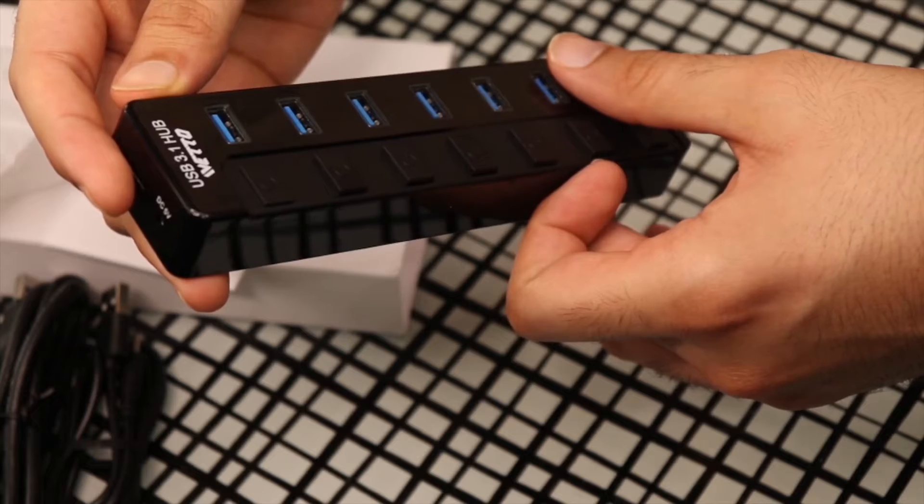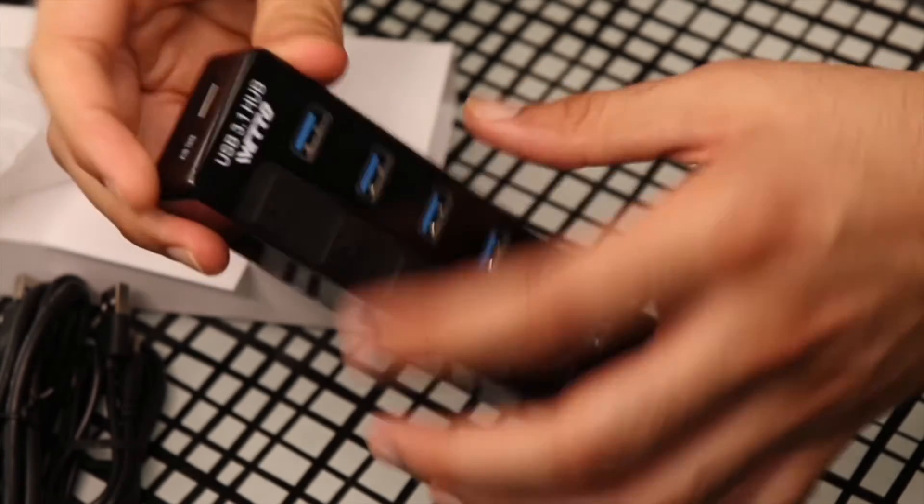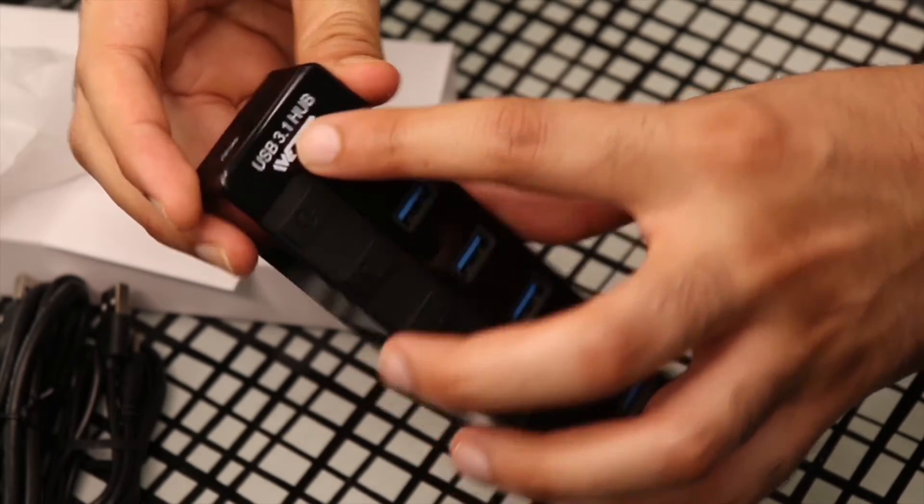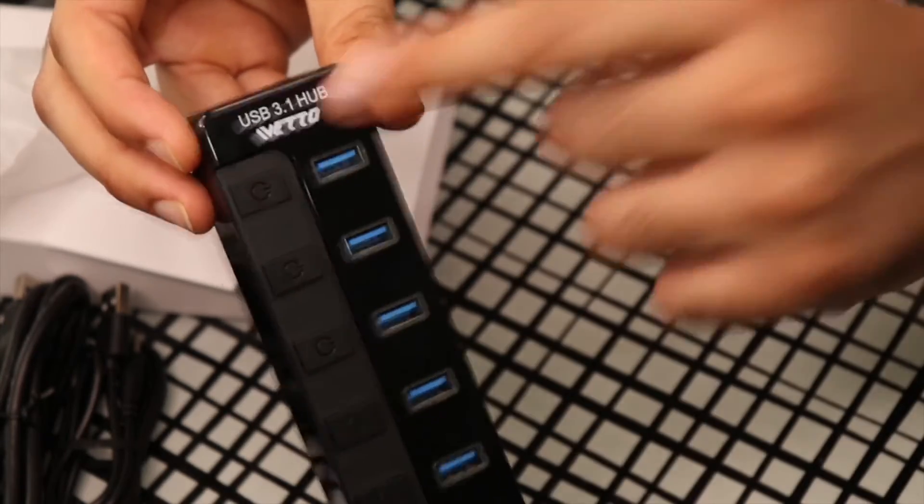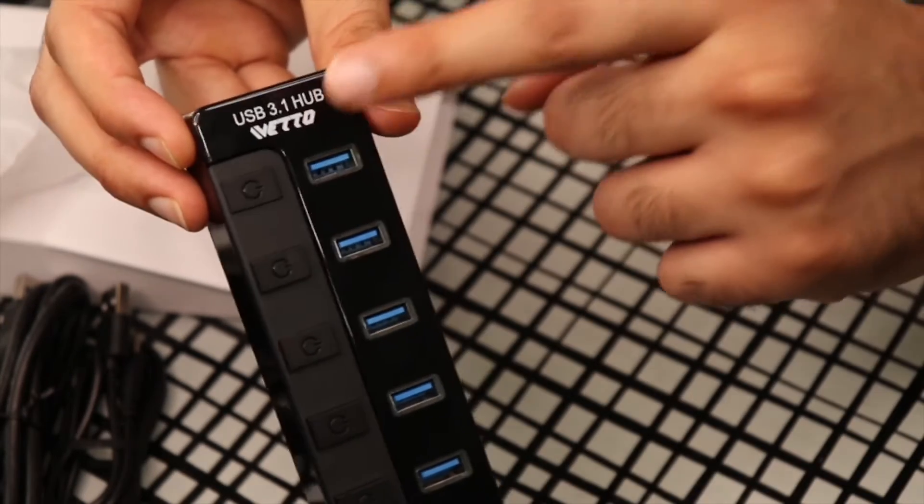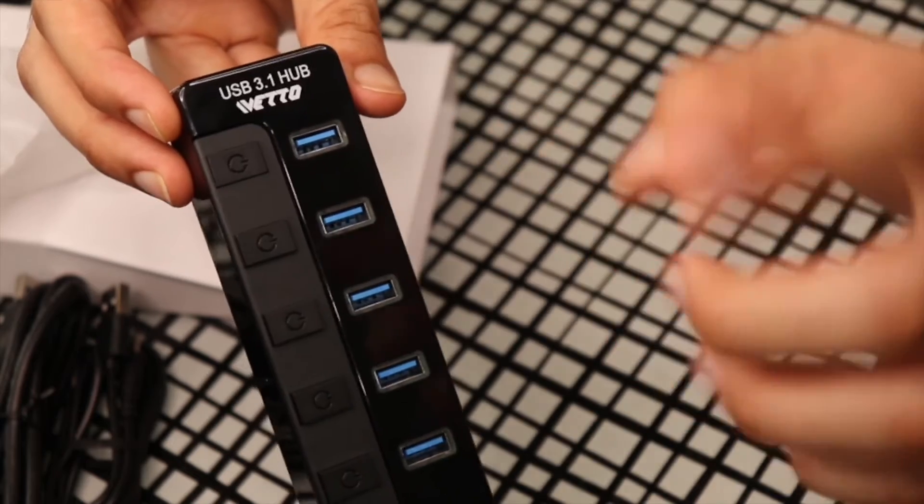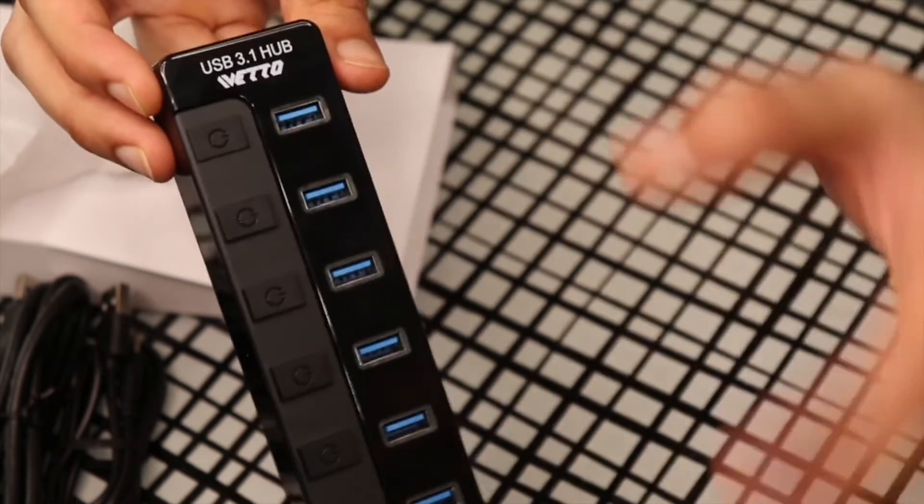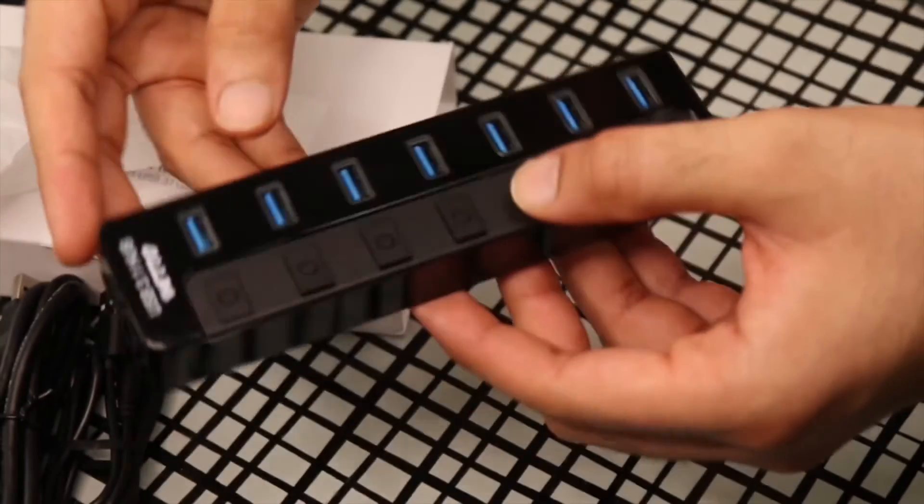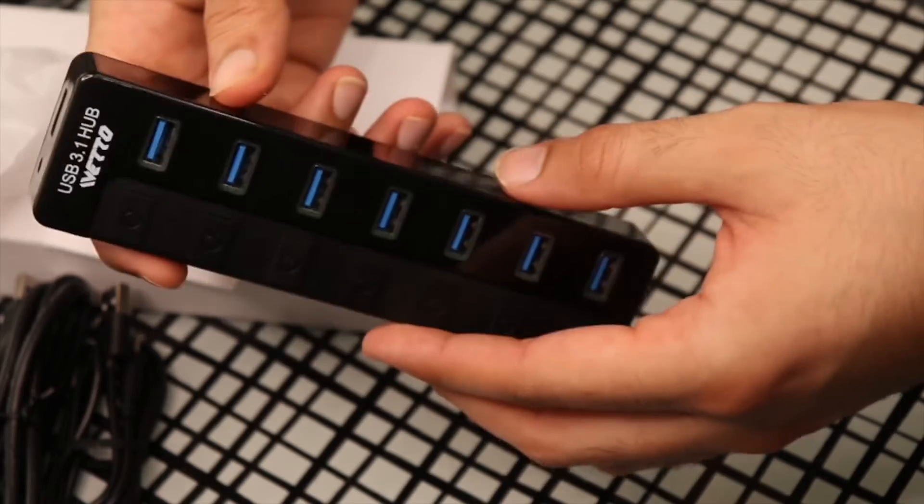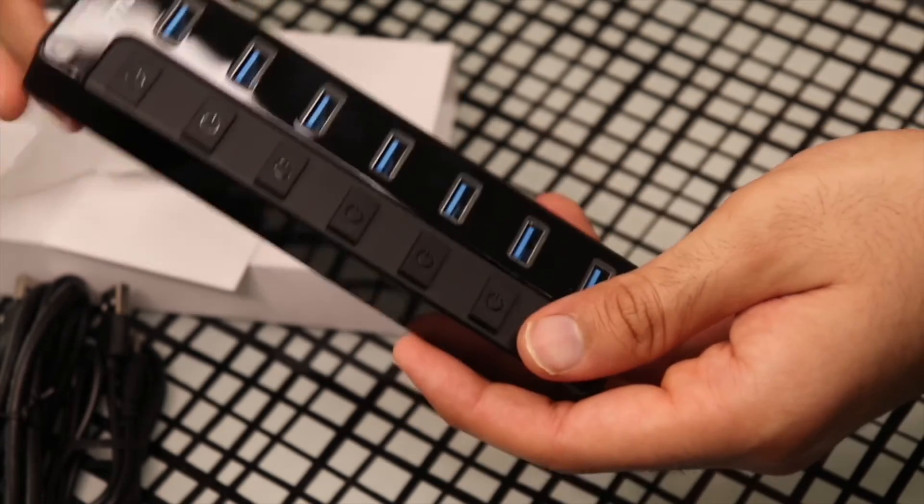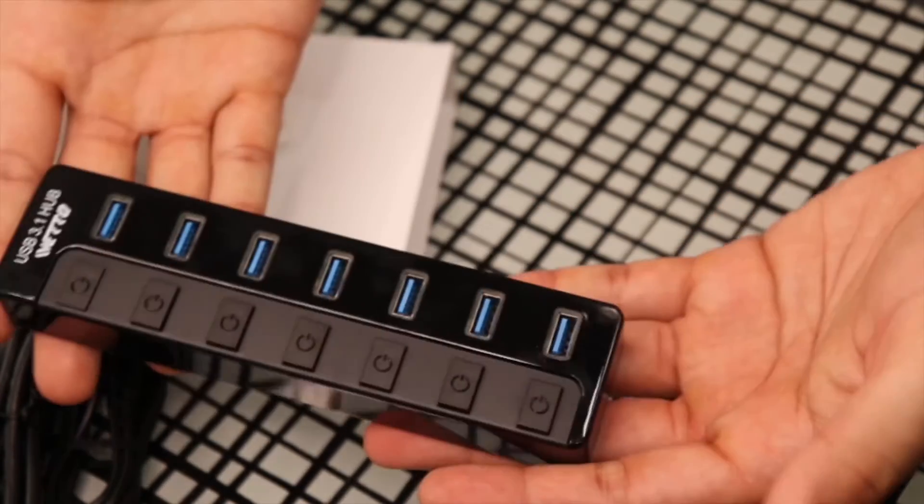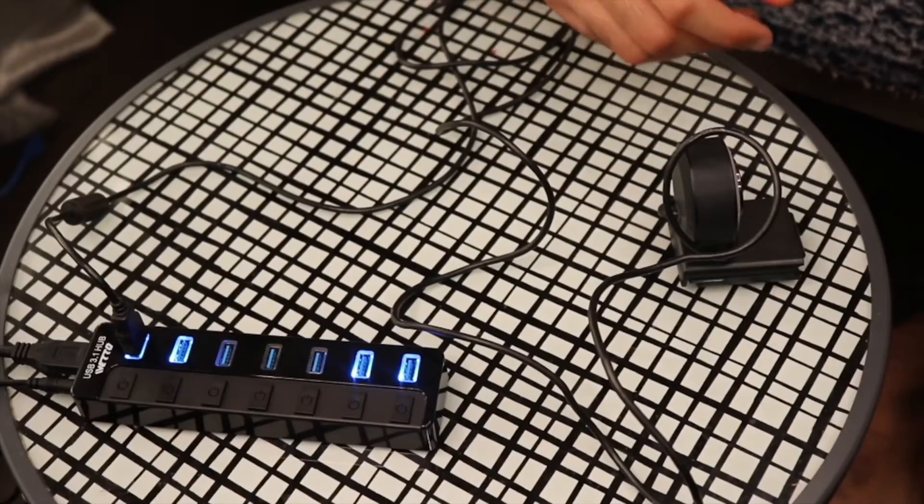That is good. You don't want a 2.0 hub. If you're looking for a hub, go for 3.1. It's fast transmission, so you want this. You don't want the 2.0 because you pay a few more dollars and you get this. I'll put the link of this in the description if you guys want to check it out.